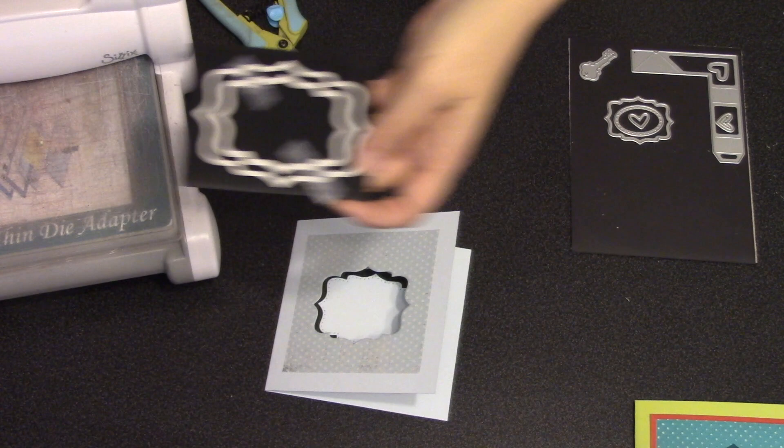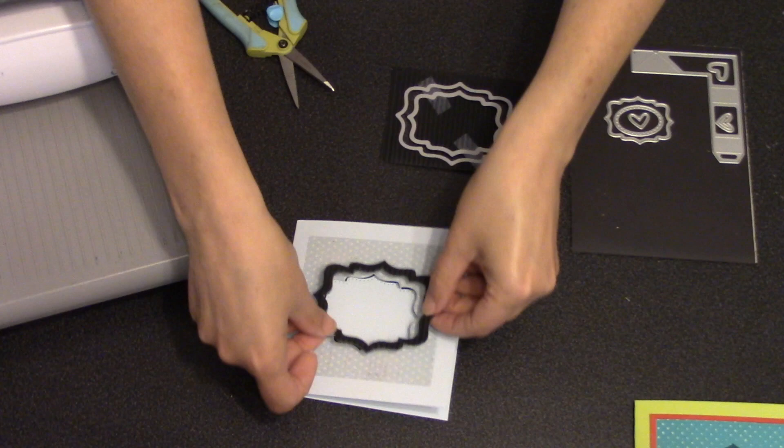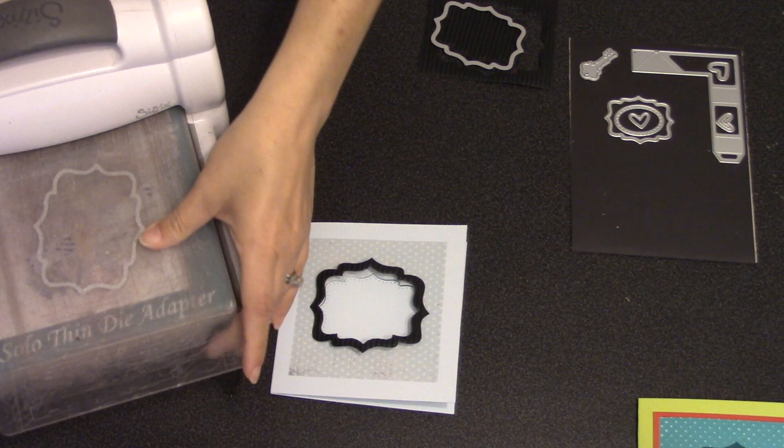By nesting the medium label die inside the large label die and cutting them at the same time, I'm able to create window frames for the card. So I'm doing that here. This is the piece that comes out, that's the perfect window frame to go on the front of the card.